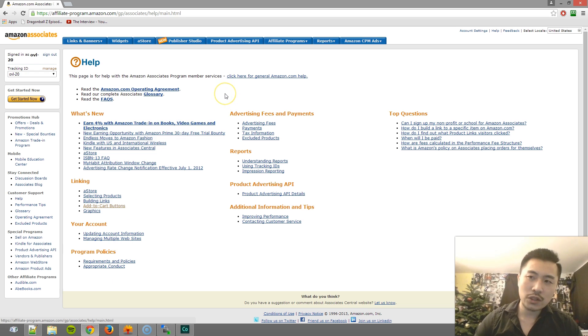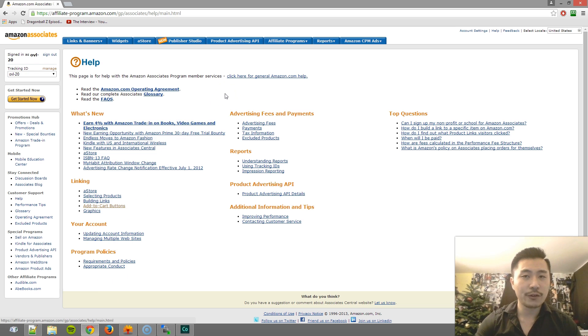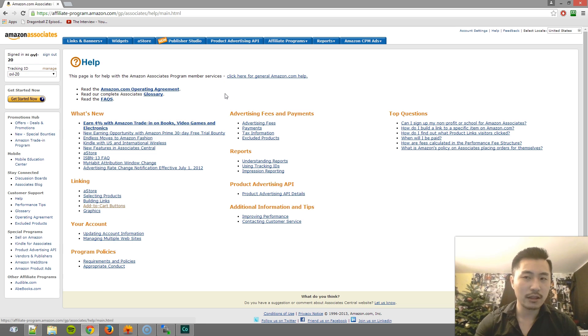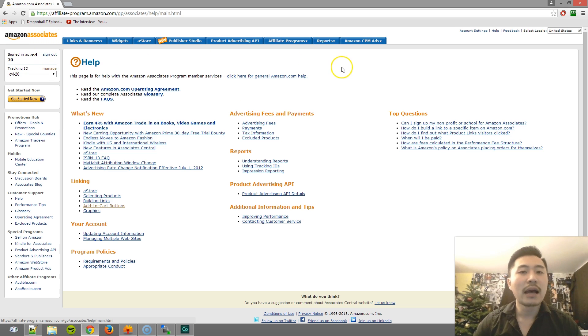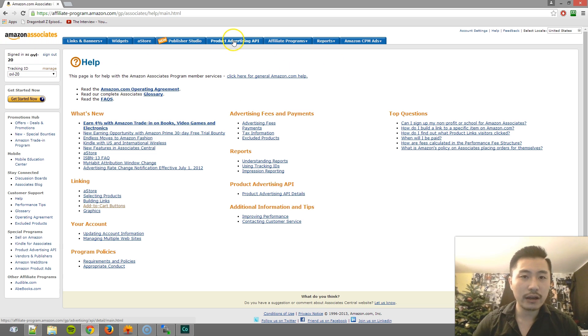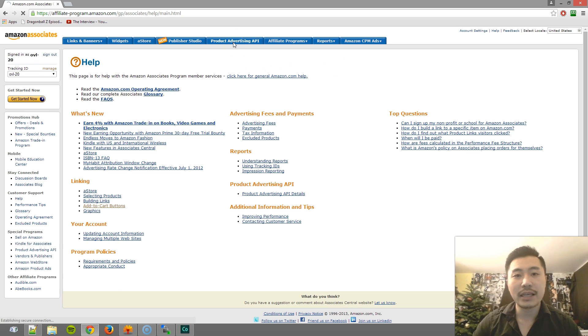So what you want to do is go ahead and log into the backend of your Amazon Associates. Now I'm on the help page right now. This isn't the homepage, but basically the navigation is going to be the same. So once you log in, go ahead and click on product advertising API.